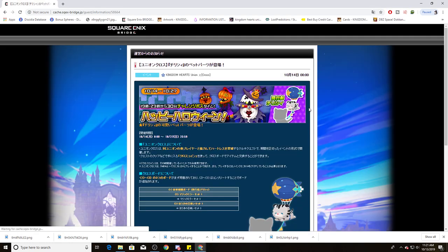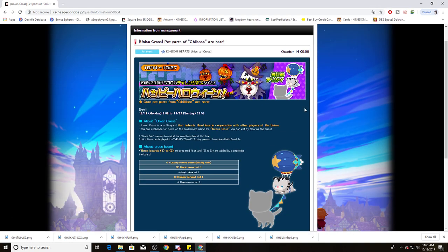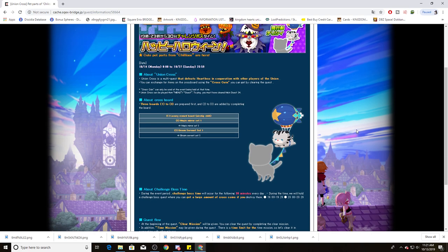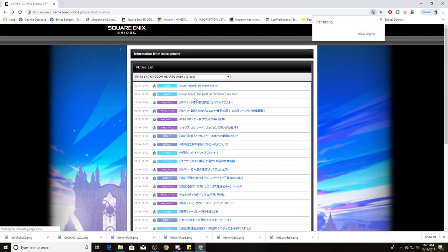Next thing we're going to be talking about is this week's Union Cross. Now, this week's Union Cross is actually lasting two weeks. And that's something I wish they could have done for Union Cross this past week with all those gems and the Union Cross coins that we had to farm. Return to Daybreak Town's Graveyard and get the Chirity Blimp Pet Accessory in Union Cross. Adorable little accessory for your pet.